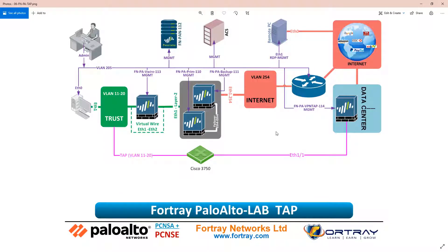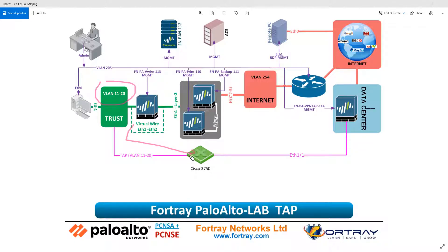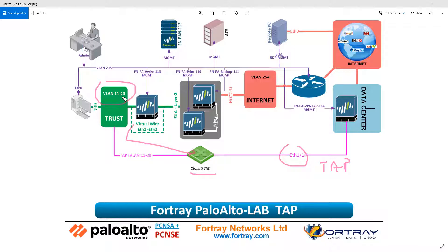Looking at our topology, we have a virtual wire firewall. All the traffic for VLAN 10 to 11 to 20 — which is dedicated to traffic from VLAN 10 to 11 — is passing through the virtual wire. This interface is part of a switch, and the data center firewall e11 is also part of the same switch. We want to make sure any traffic originating from VLAN 10 and 11 to 20 will be replicated to our firewall where we are tapping it.